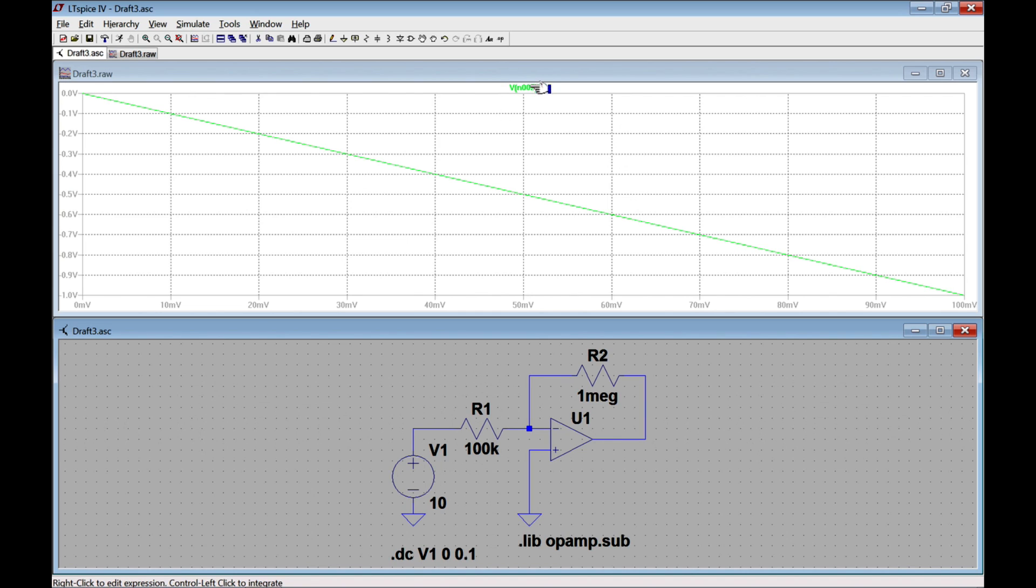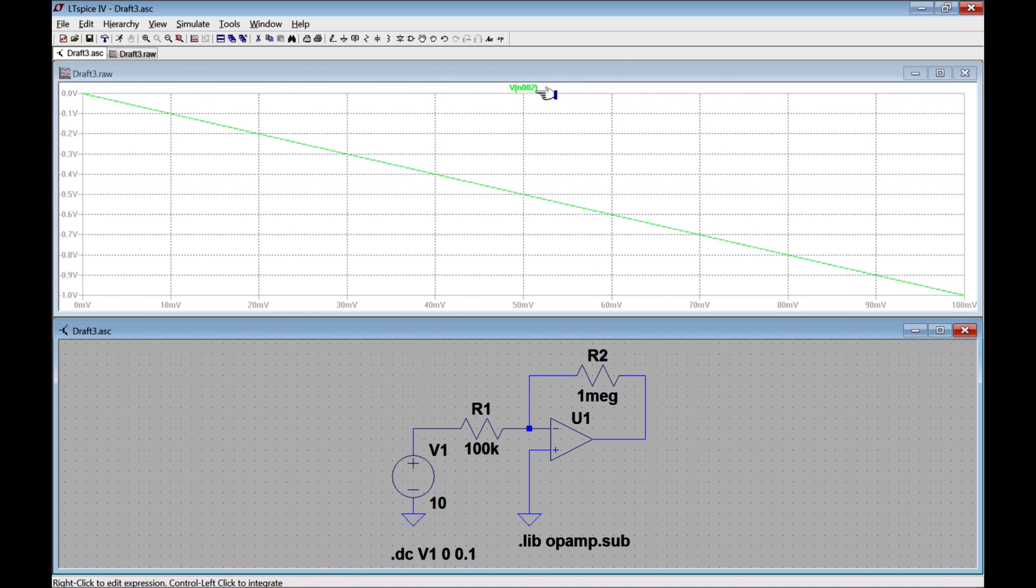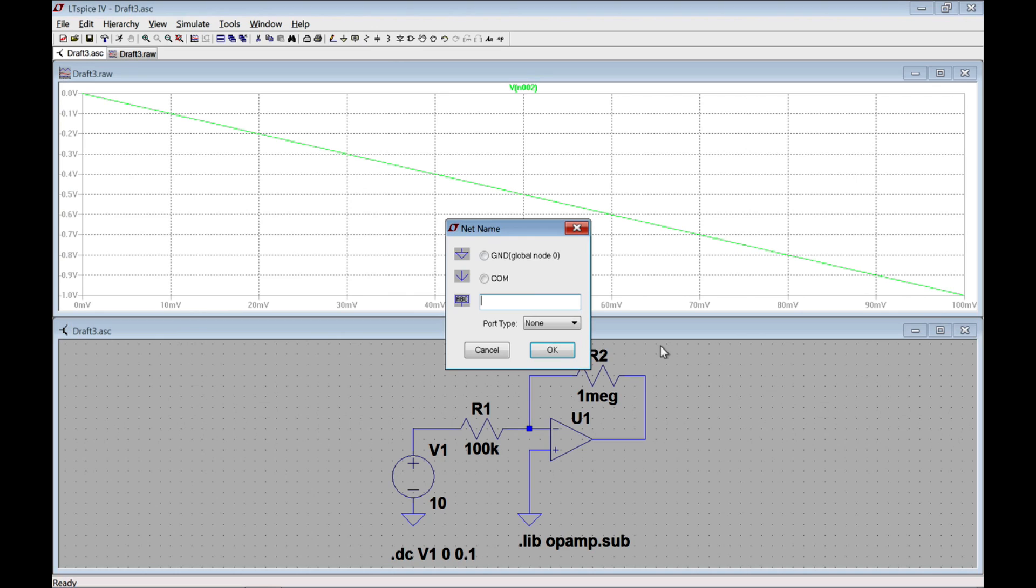Now, two problems with this. Problem number one, the color, it makes it hard to see, so I can change that. Second problem is that the value is VN002. Now I don't know what node 2 is, so maybe I want to give this a name. And I do so by choosing LabelNet, and I'm going to call it Vout.